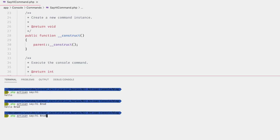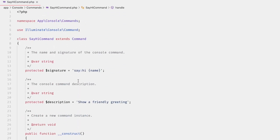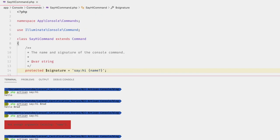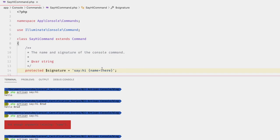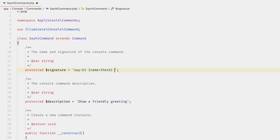If we don't add the argument, we get an error: 'Not enough arguments — the name argument is missing.' But if we wanted to make the name optional, we can add a question mark — `{name?}` — as you would with most parameters in Laravel. This will just give us 'hello' with no name. We can also add a default value instead, like `{name=there}`, so it will say 'hello there' by default, but still accept a name argument if provided.